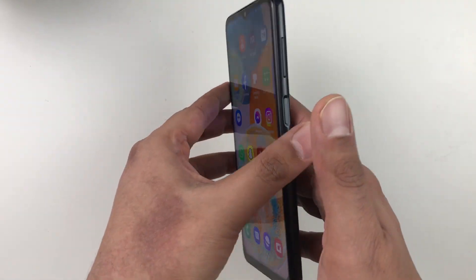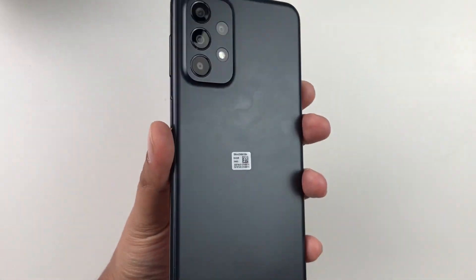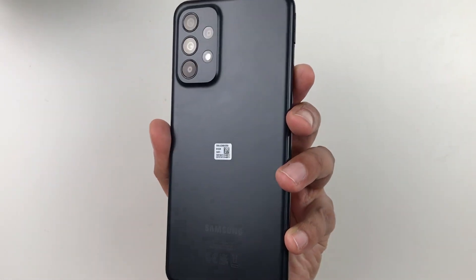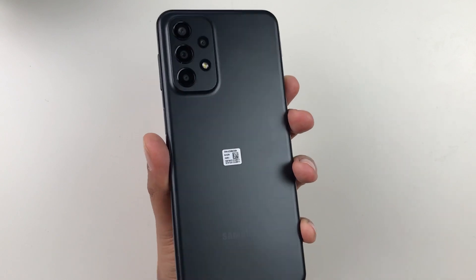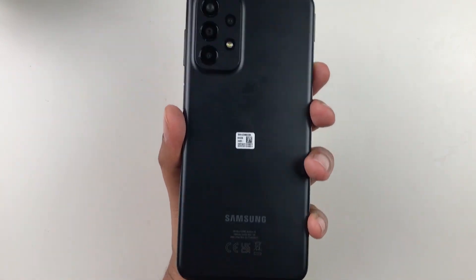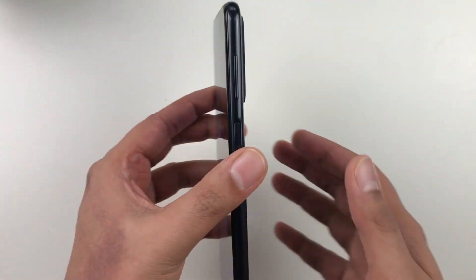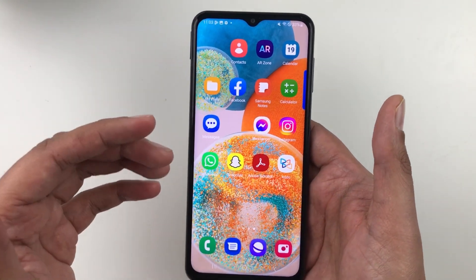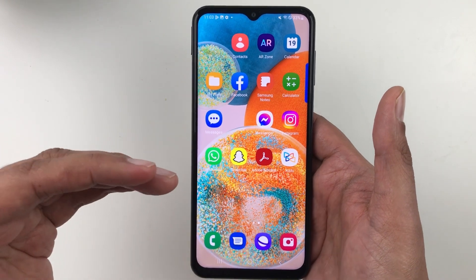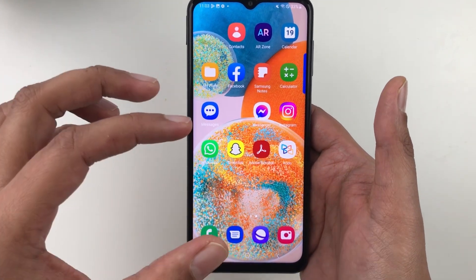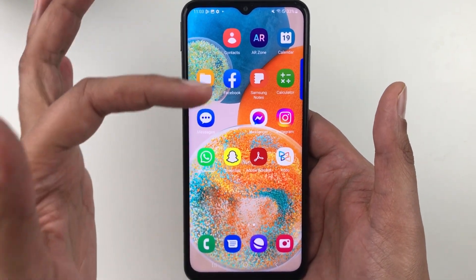Hello guys, I hope you are doing really well. Today I have with me the Samsung Galaxy A23 5G mobile phone, and in this video I will show you how to drag image and text from your internet browser to Samsung Notes.